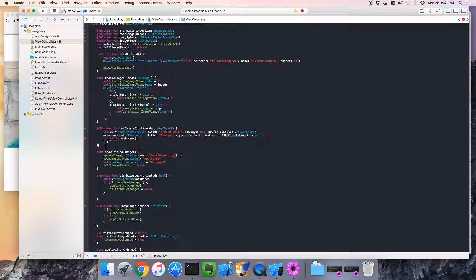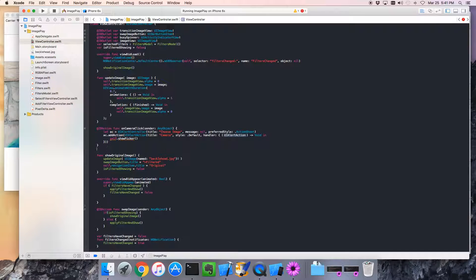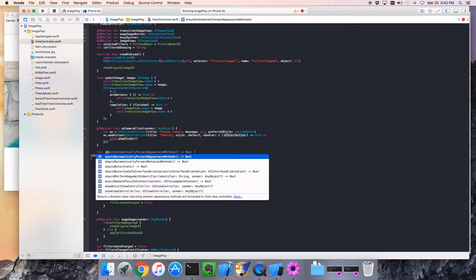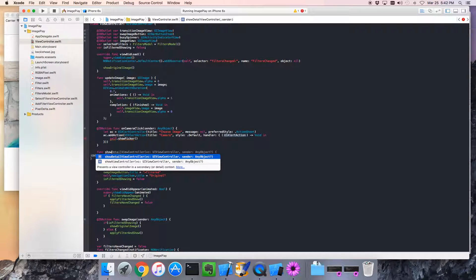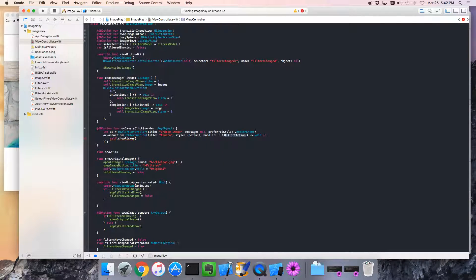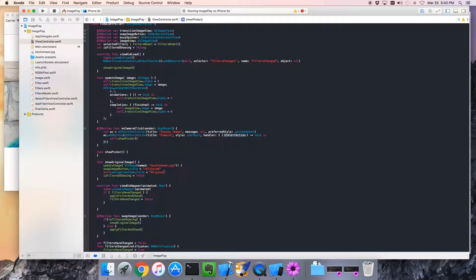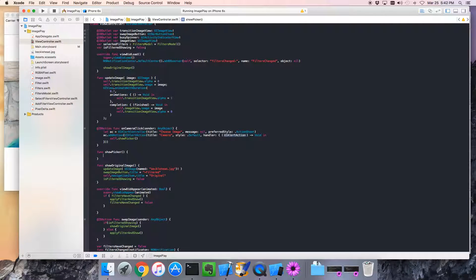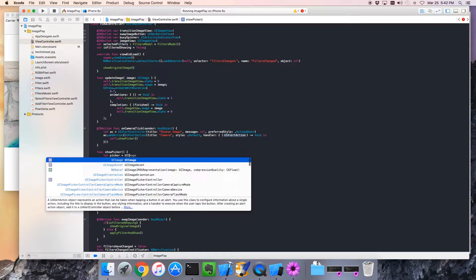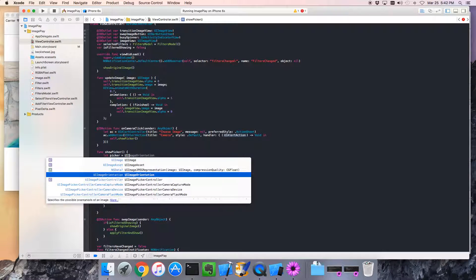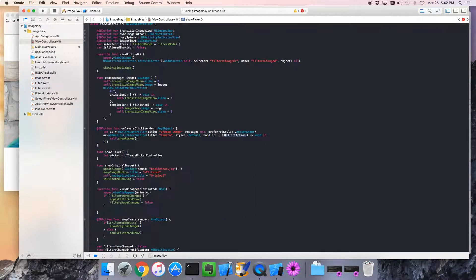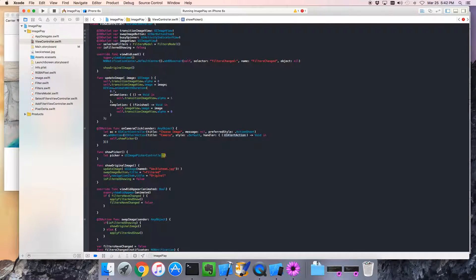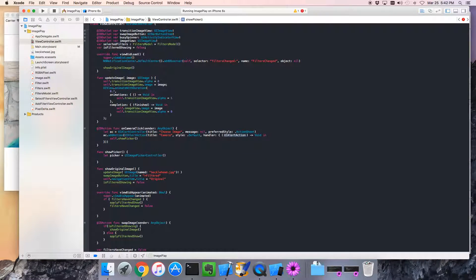Let me get down to one view here. Show picker, which we haven't written yet. Let's write show picker. Func show picker. What does the show picker need to do? Well, it needs to bring up a UI. Let's call it picker. A picker is a UI image picker controller. There we go. Very nice.